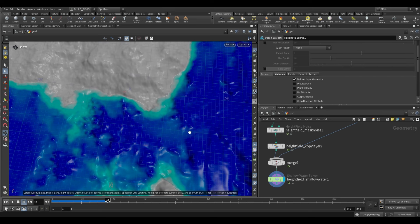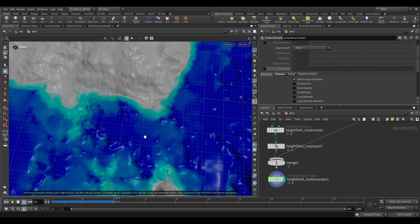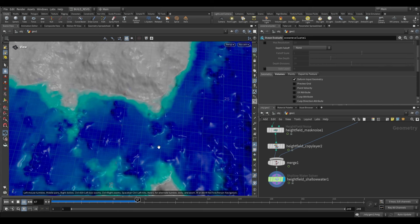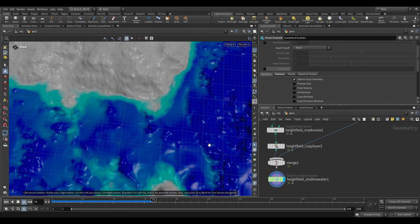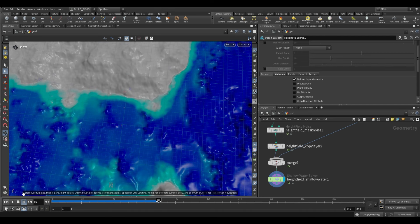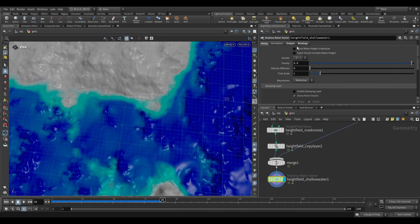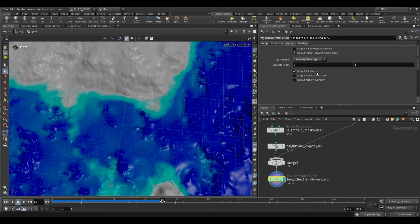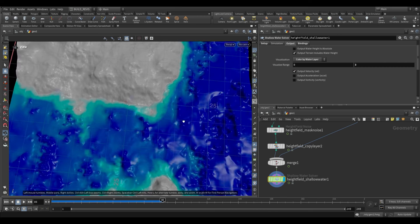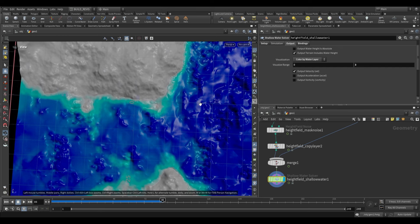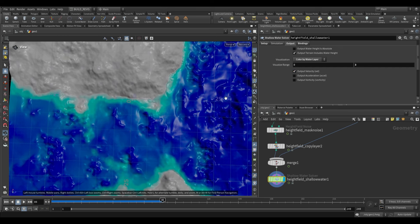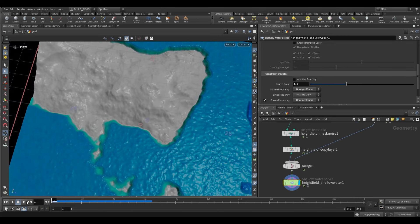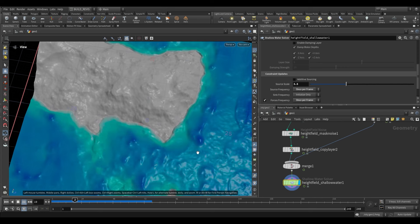There are lots of other creative ways to use this node. The solver also generates output fields — velocity, acceleration, and vorticity. Playing with those settings in conjunction with what we have can give really interesting results. You can use the velocity field to trail particles and end up with all sorts of effects. With some slightly tweaked settings, this is the kind of look you end up with.